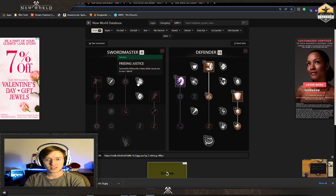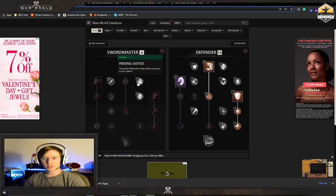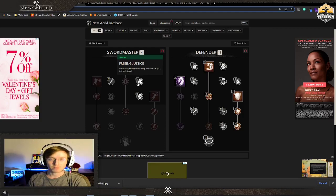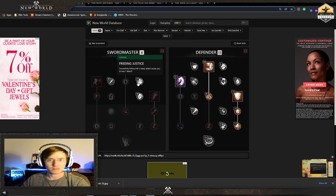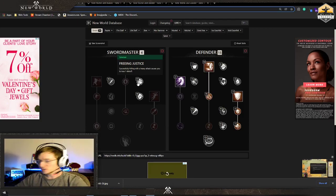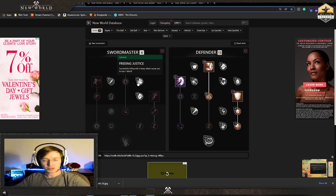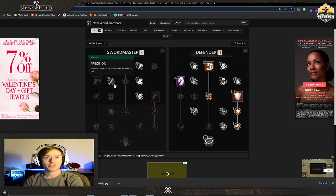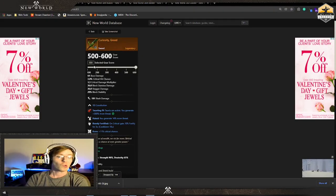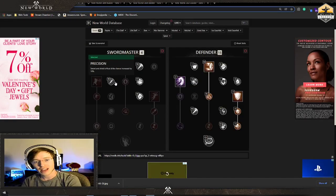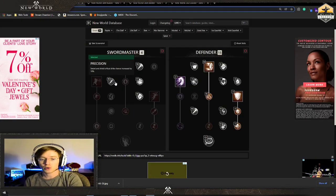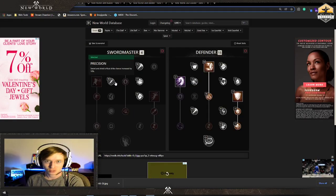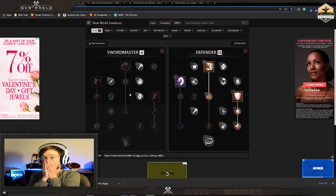Freeing justice allows you to get rid of the debuff. We're going to go over gear, but you need to get debuffs off you. They are not good, no one likes debuffs. I'm going for a specific weapon, that's why I chose precision.